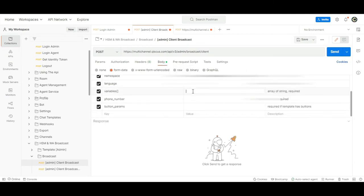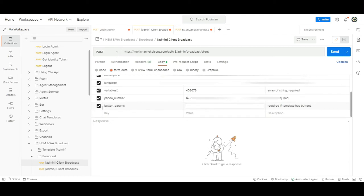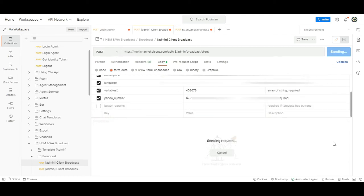You will need to fill in the variables. In this case, this will be the OTP codes you want to send out. The phone_number field refers to the phone number you want to send the OTP to. For button_params, you only need to fill it in if your template requires buttons. Then, click Send.